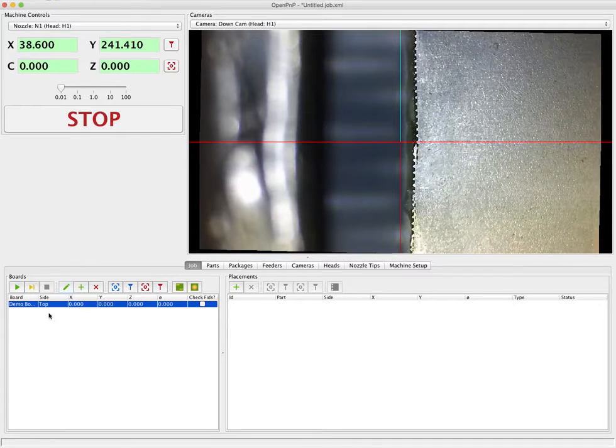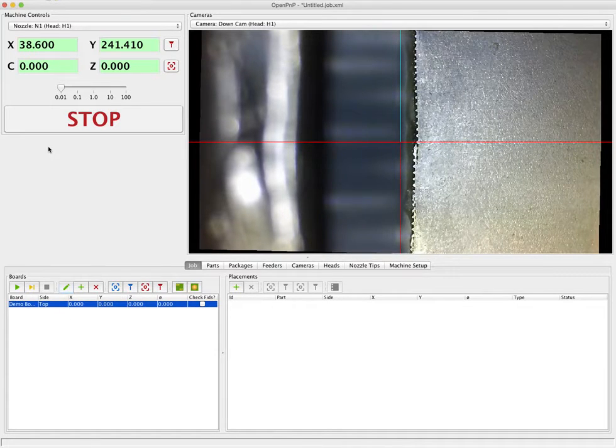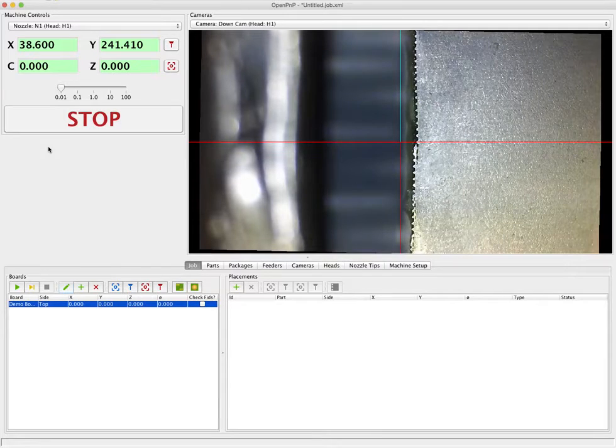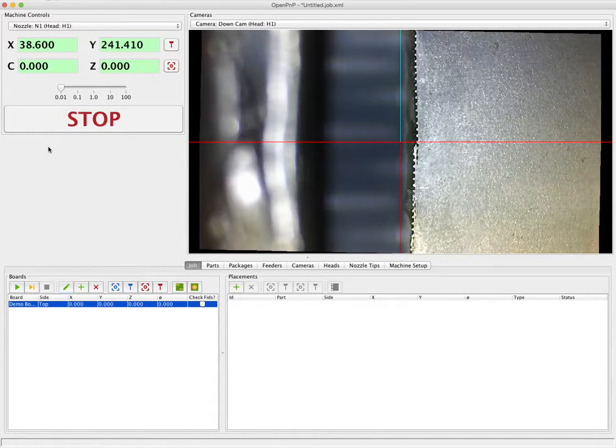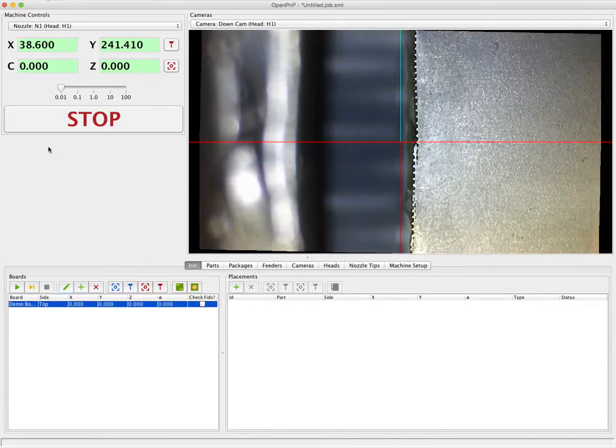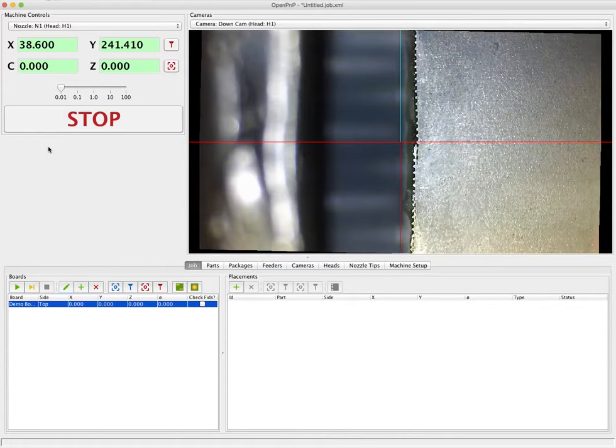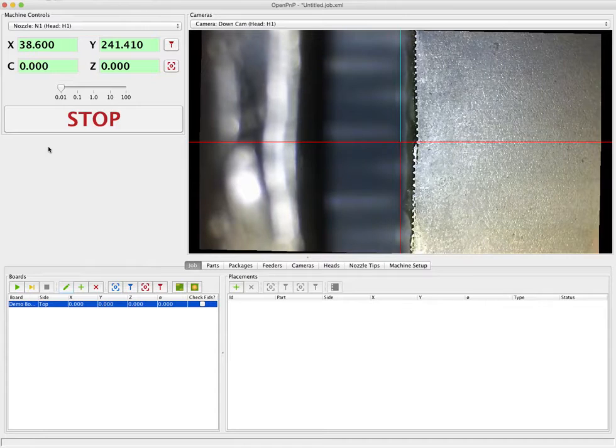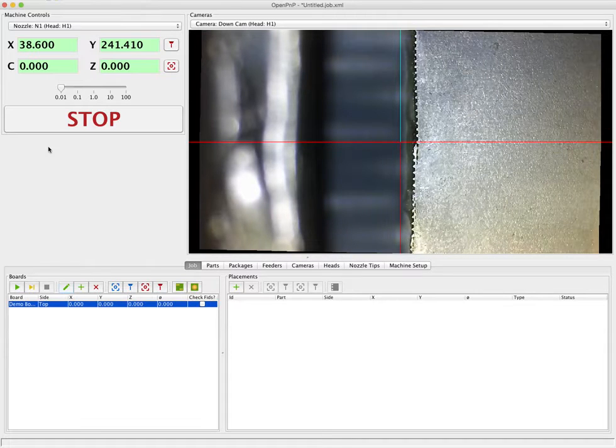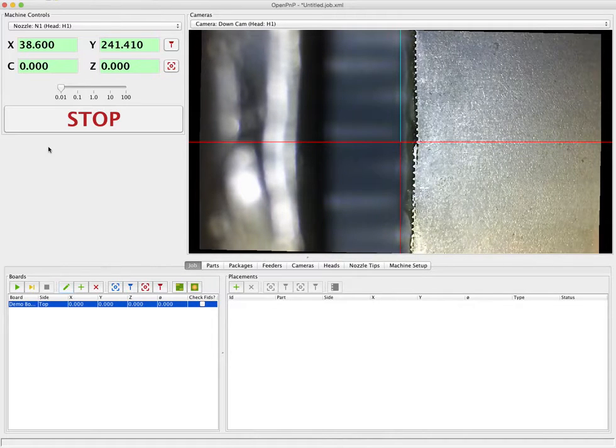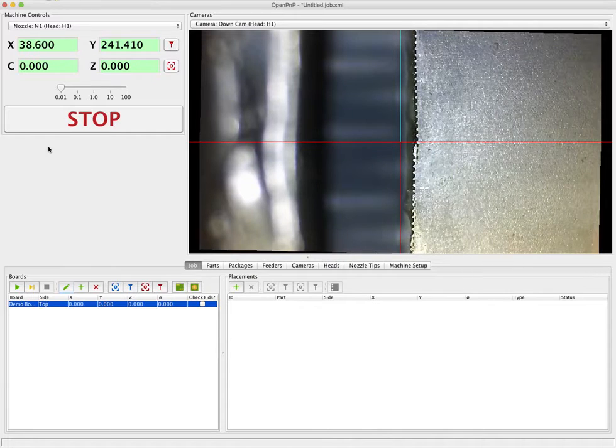Next thing we're going to do is import the placements for this board. Since we're creating a brand new board we're going to import the placements from Eagle. If you've already created your board definition you would skip this part. And furthermore if you've already created a job you could skip this entire section. But we're going to start from scratch just so we can see how it all works.